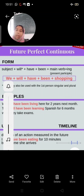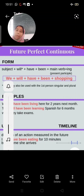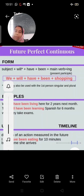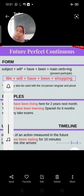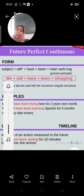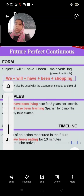Coming to future perfect continuous tense, the formula is: subject plus will/shall plus have been plus verb first form plus -ing. For example: 'We will have been shopping.' We can use 'shall' with first person. 'We have been living here for 2 years.' 'Next month they will have been learning Spanish for 6 months when they take exams.' — future perfect continuous tense with first person may also use 'shall'.